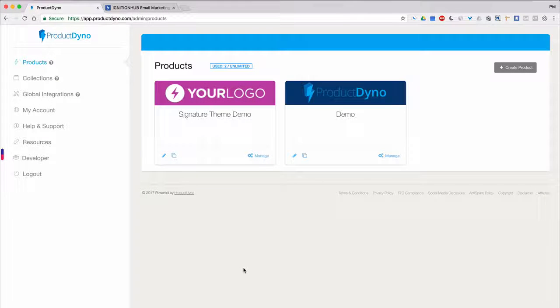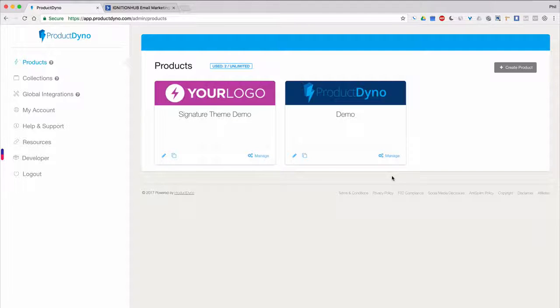Hi, Phil Benham here with Product Dino. In this short video, I want to show you how to integrate your products or collections with ActiveCampaign for marketing emails.